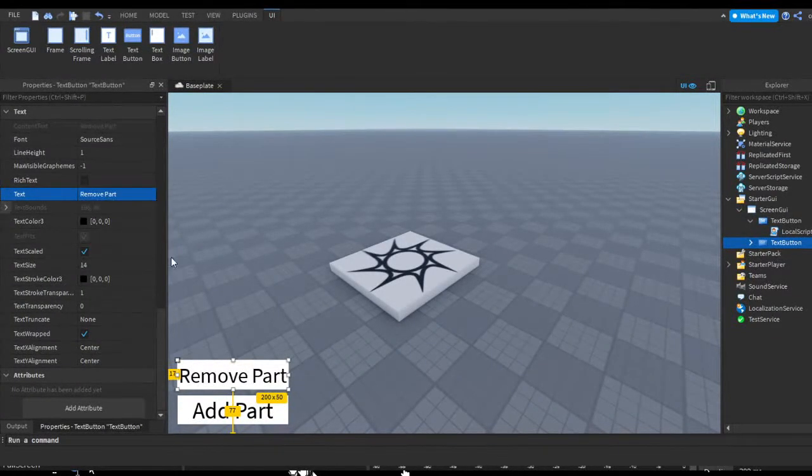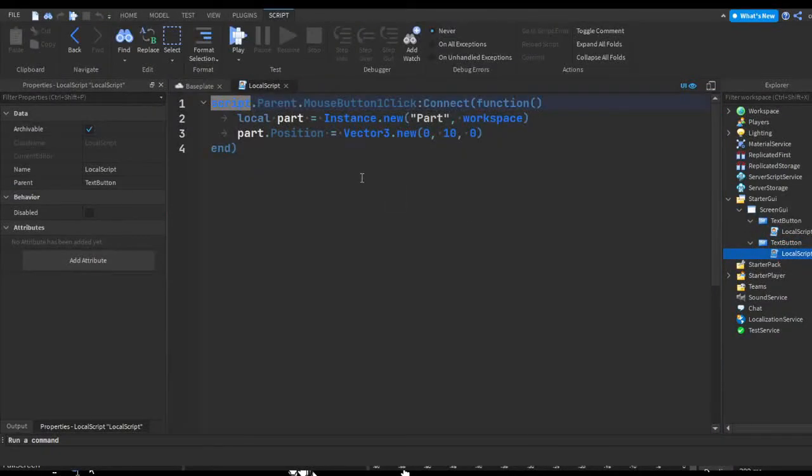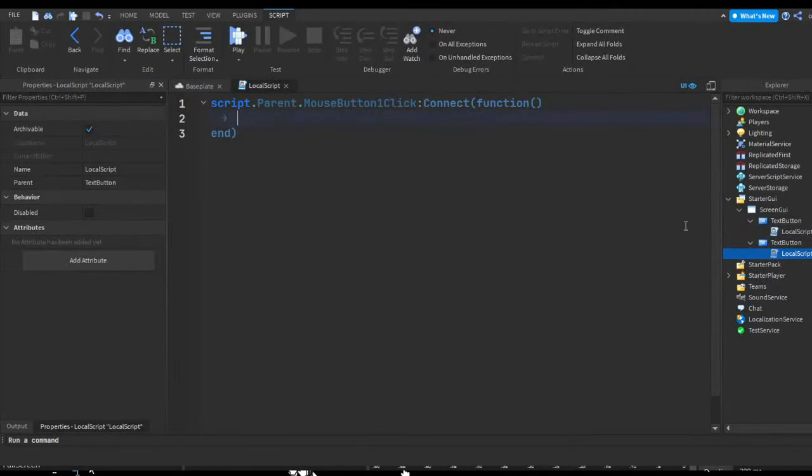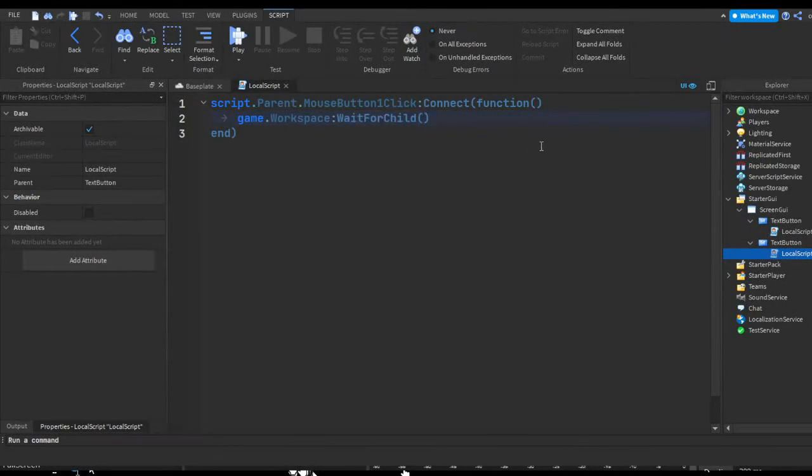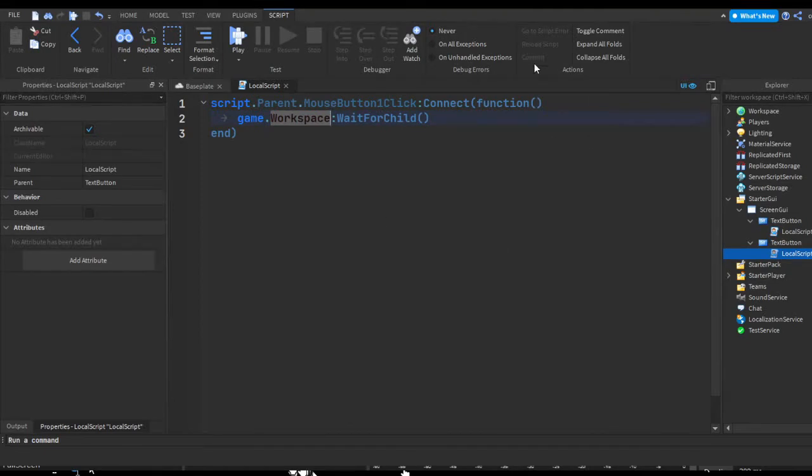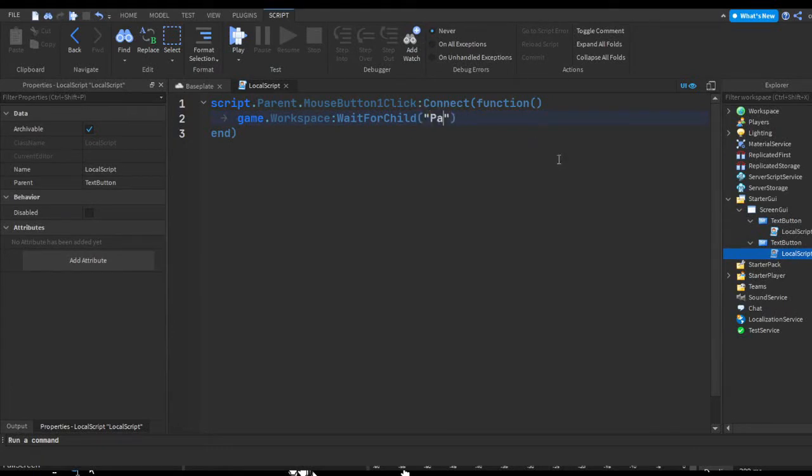So in here instead, I'm going to do game.workspace:WaitForChild. So this is a wait for child. You can pretty much wait for a child in any section in the game, like any folder, any part, pretty much everything. So I'm going to wait for a child named Part.